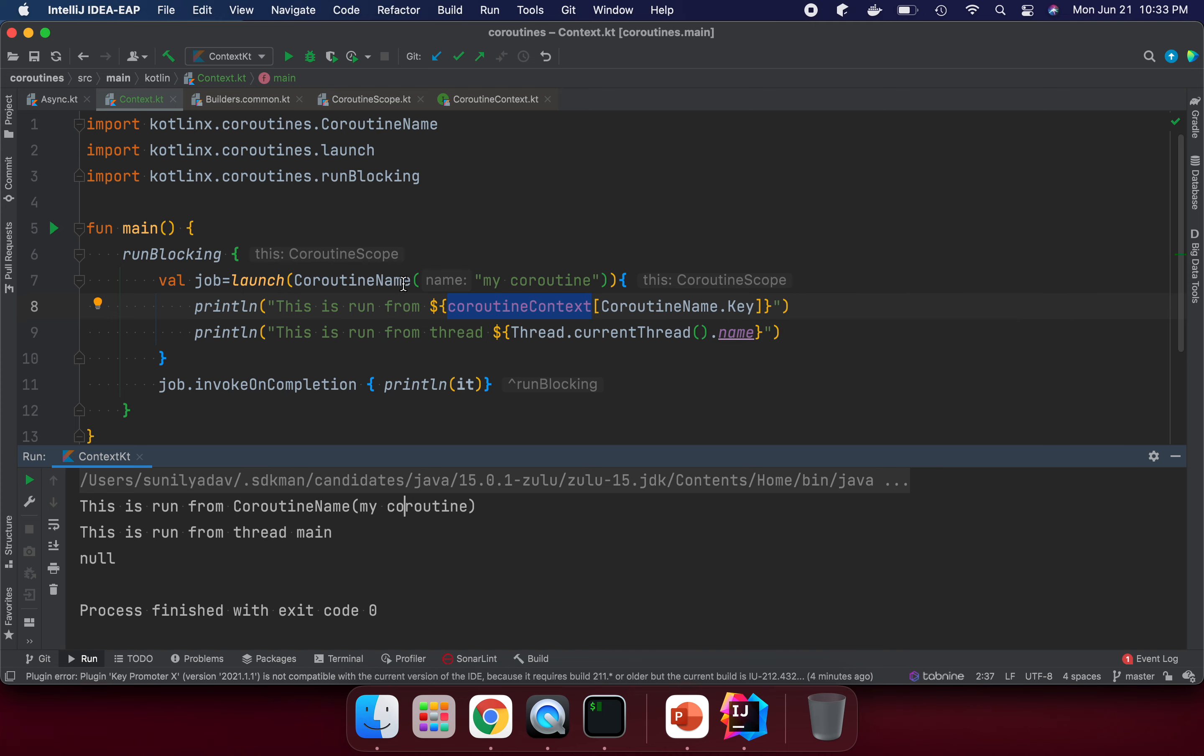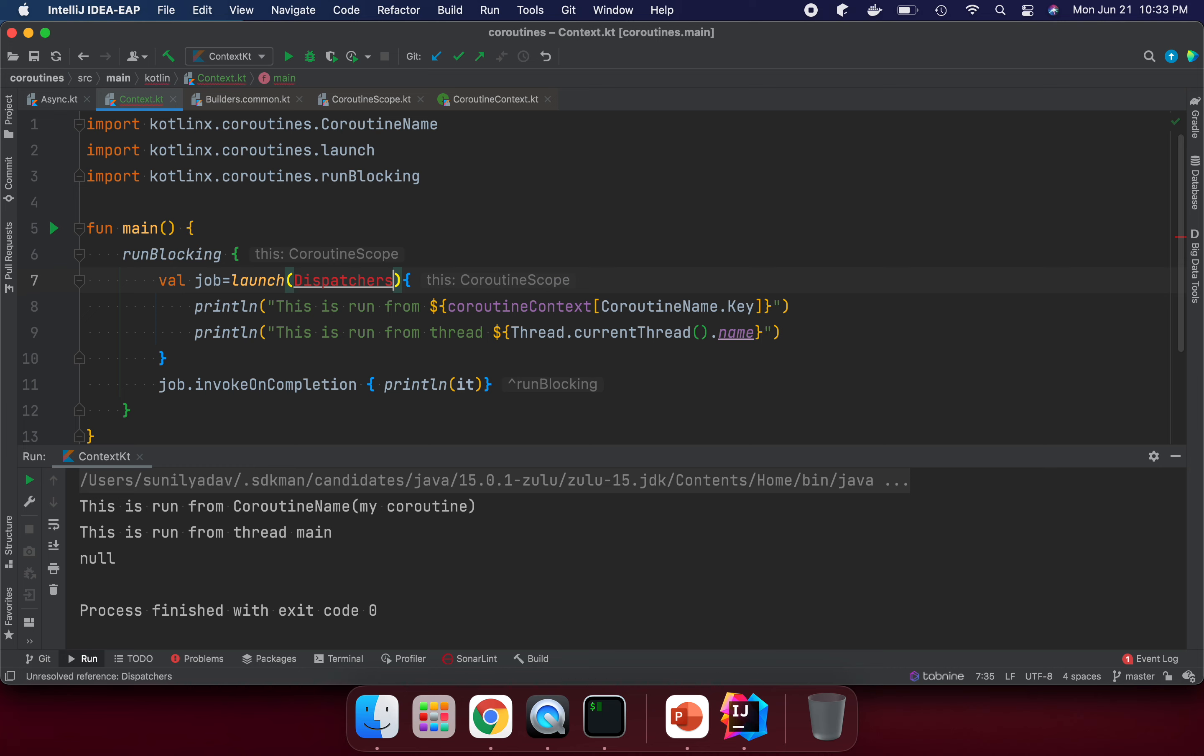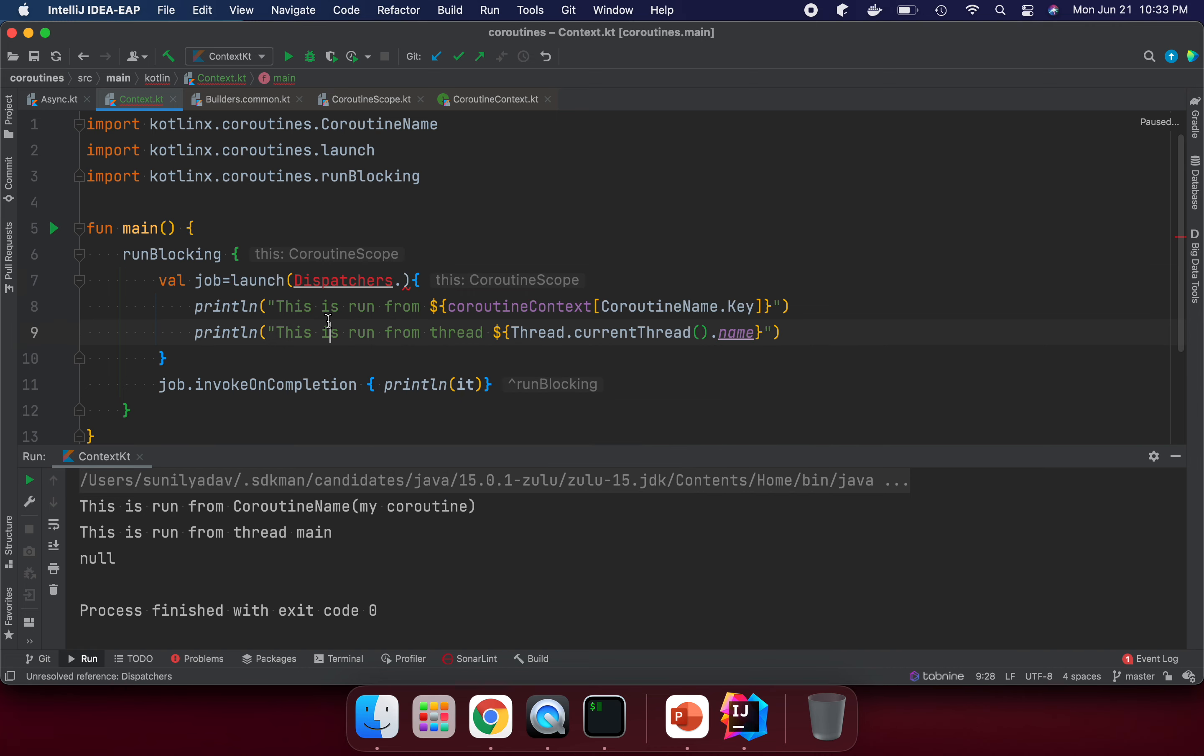We can also pass dispatchers here, like dispatchers.main, IO, default, and confined. I will talk about how we can use the dispatchers in a coming lecture.